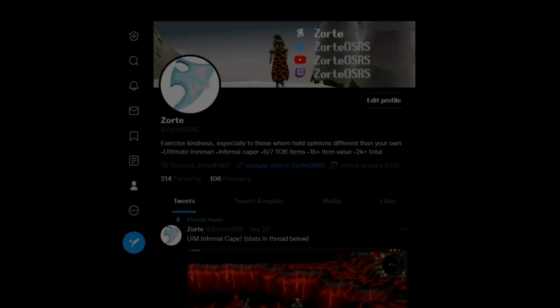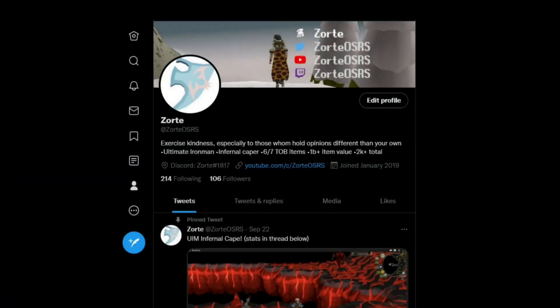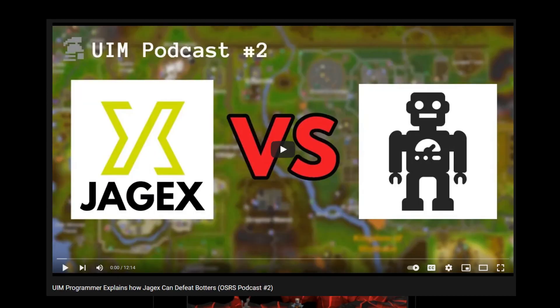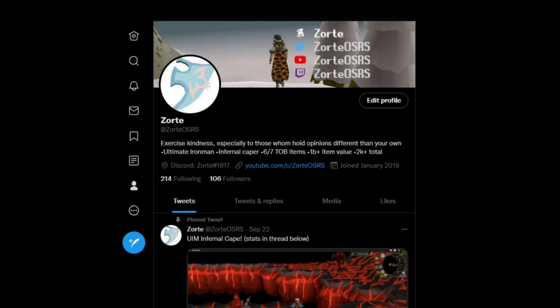Hey everyone, I have kind of a unique video announcement for you all today. As you may or may not know if you watched my Programmer Explains How Jagex Can Get Rid of Bots video, I am a professional software engineer. A big part of why I started making YouTube content in the first place was to try to shine some light on the UIM community and show off some of the cool achievements that Ultimates have managed to pull off.